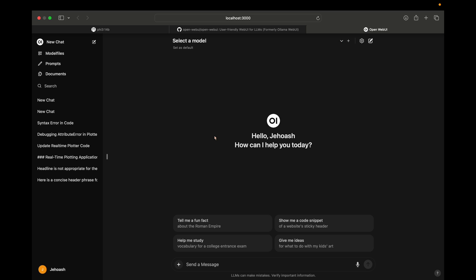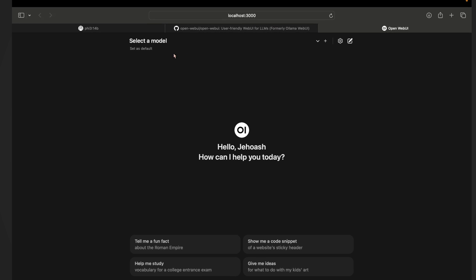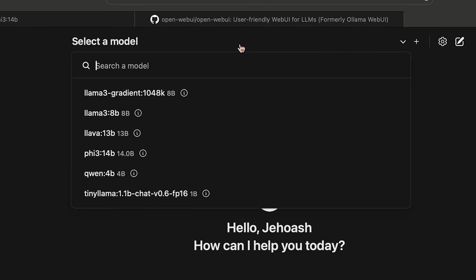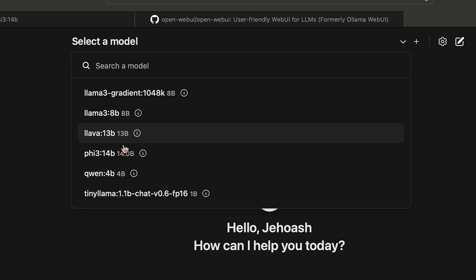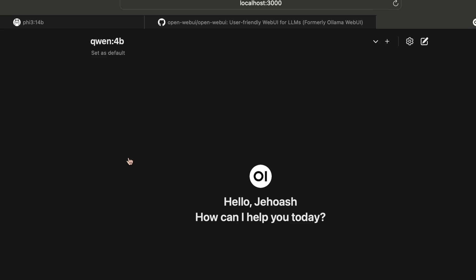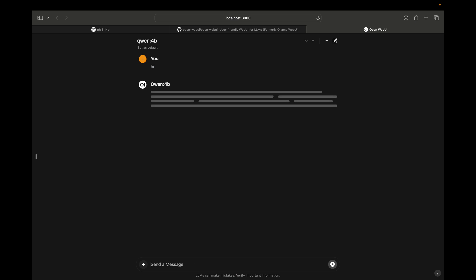Now, as we are in the Open WebUI, let me show you how you can use it. So here at the top you can see 'select model', so I will be selecting one of my local models. It will be best to select a small model I guess, so I will be selecting the Qwen 4 billion model. Okay, so it is very similar to the ChatGPT interface that we are familiar with. So just you have to type the message - hi. Let's send hi message.